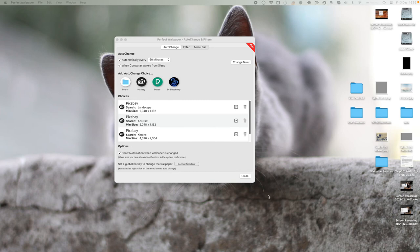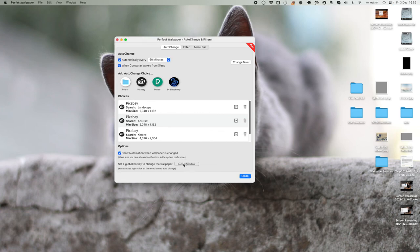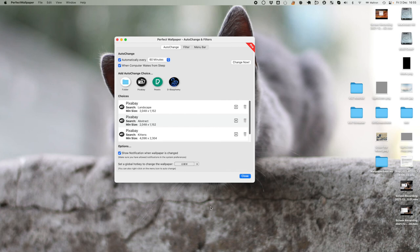One other neat feature is that I can set a global hotkey to change my wallpaper. I look down at the bottom, set a global hotkey, click on Record Shortcut, and I'm going to press Control, Apple, and W. That's my new hotkey. So now on any app, anytime, I can just click Control, Apple, W, and that will change my wallpaper.